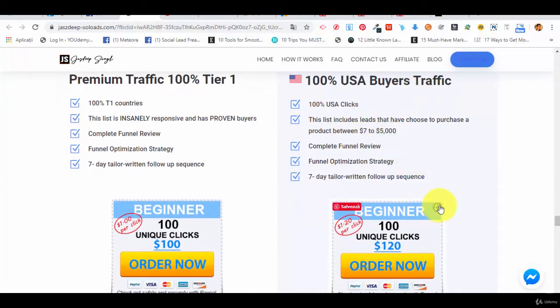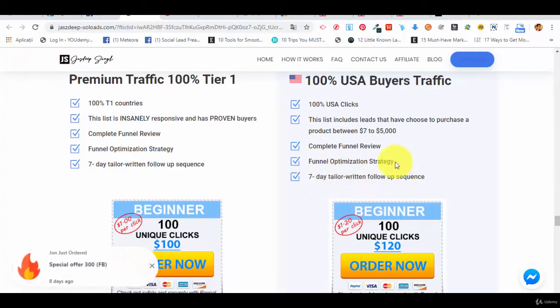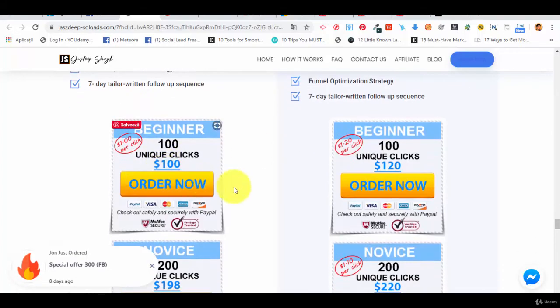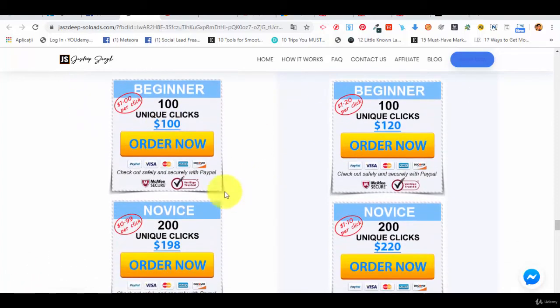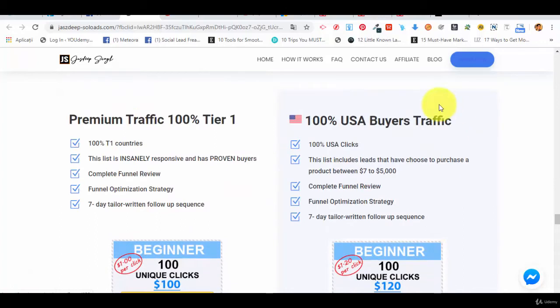Buyer's traffic, it's more expensive. You get more chances to sell. Seven-day tailor written follow-up sequence, funnel optimization and so on. This is how it looks like. His traffic, just check him out.